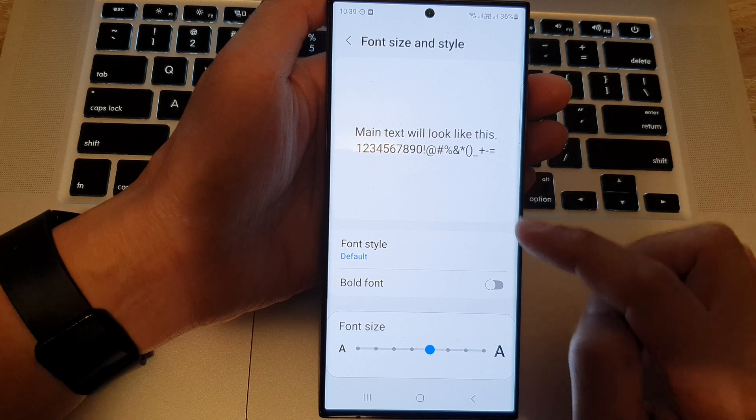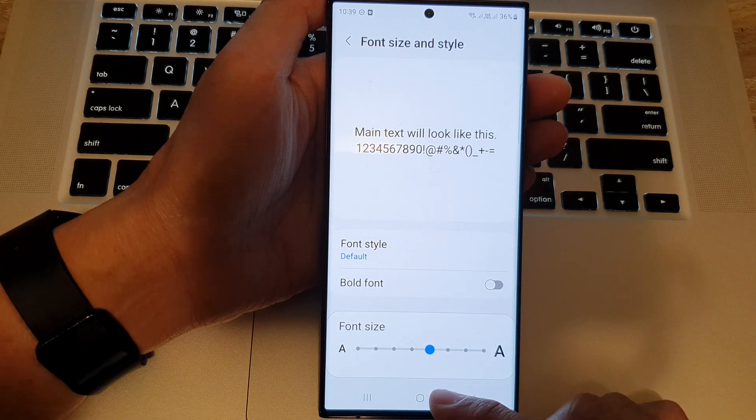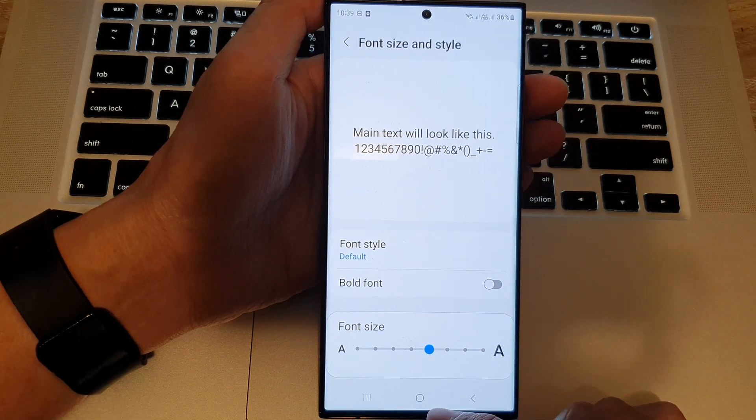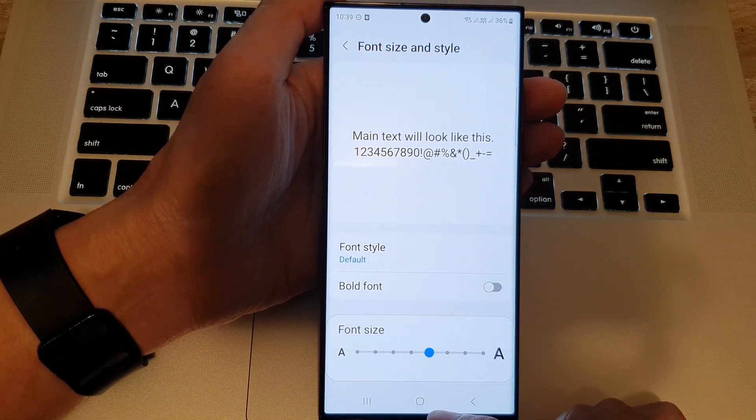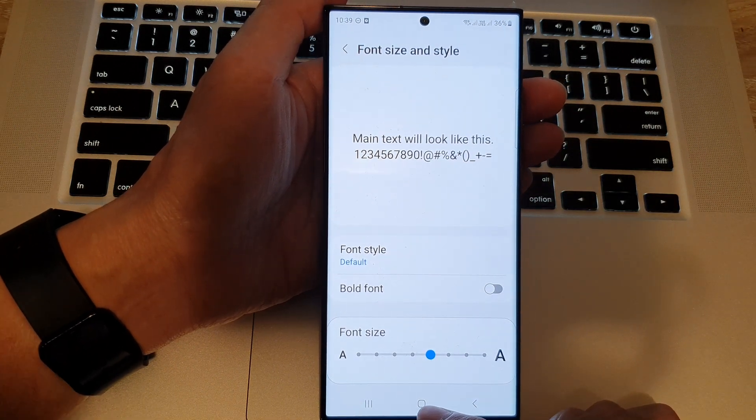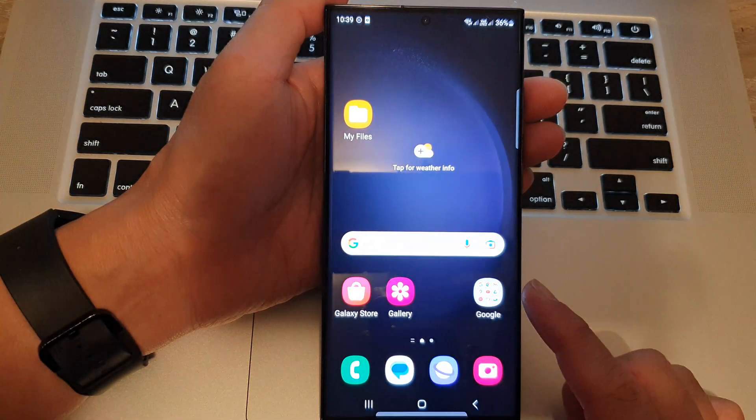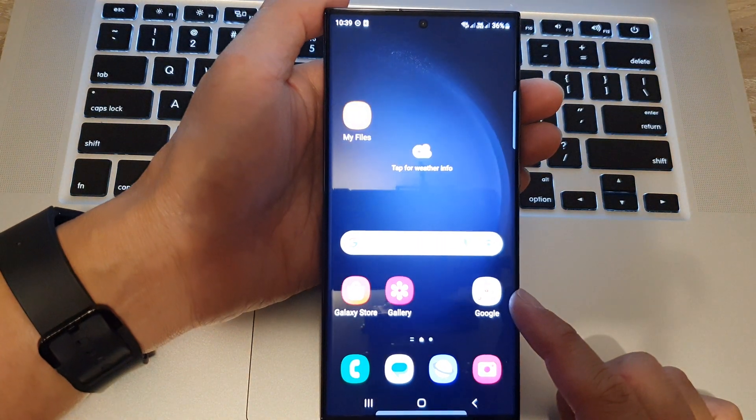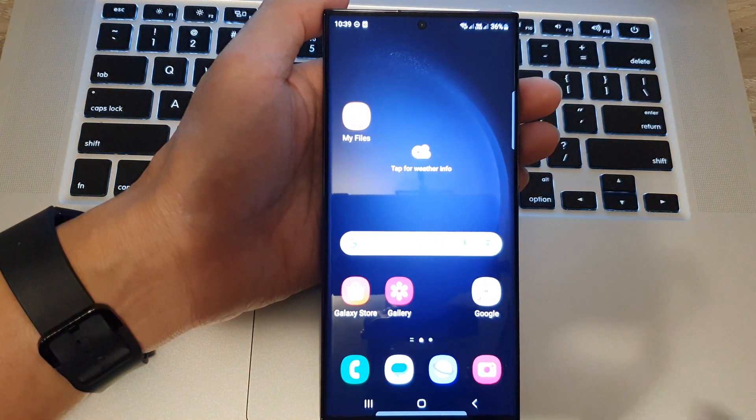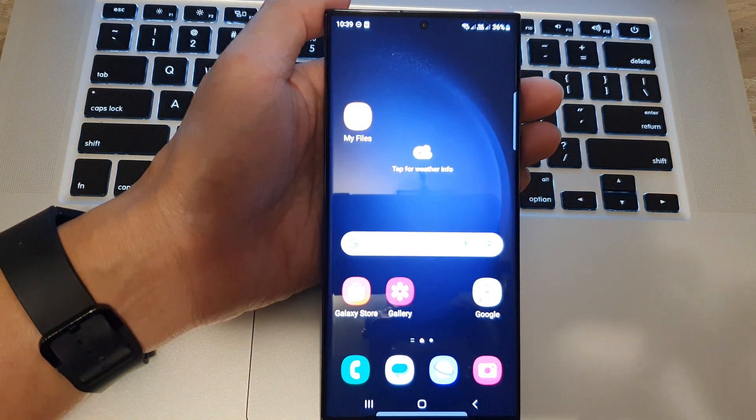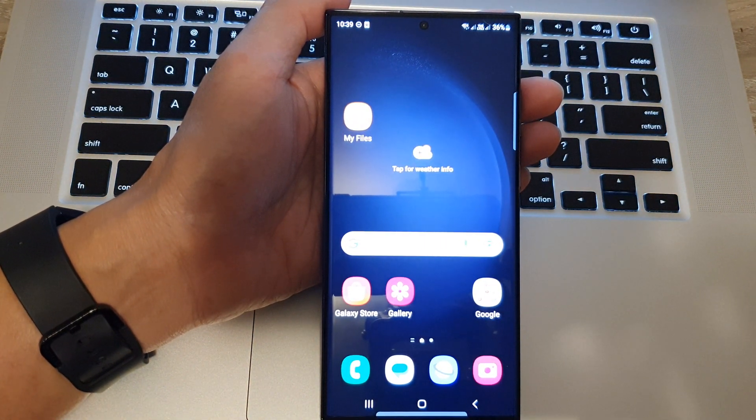And that's it. Finally you can tap on the home button to return back to the home screen. Thank you for watching this video, please subscribe to my channel for more videos.